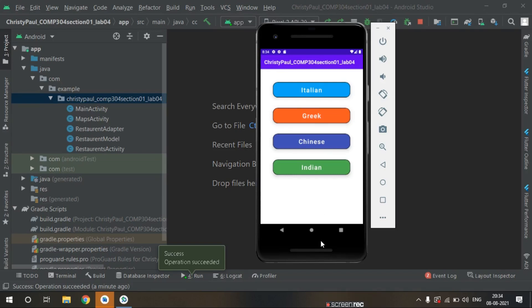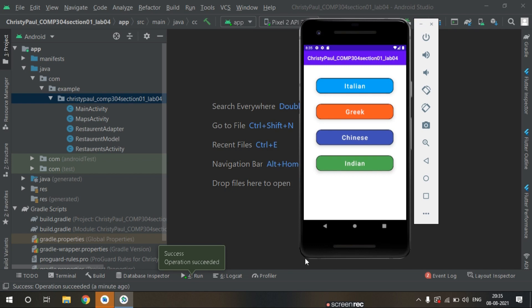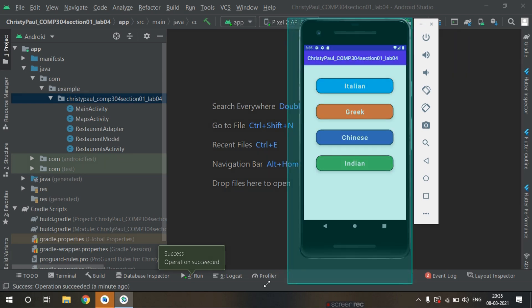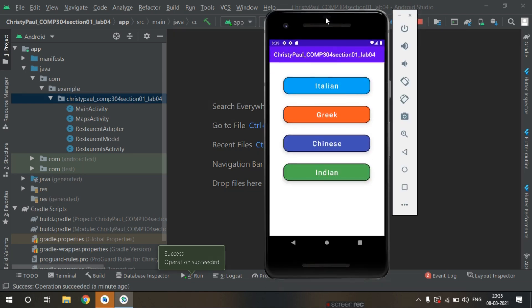Hello everyone. In this course we will develop a restaurant application in Android app development. This is a very simple course and everything is described one by one in a very simple manner, so a beginner can start this course. This is the application which we are going to develop.